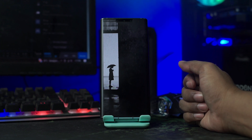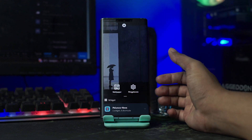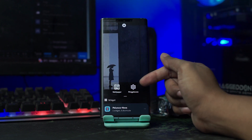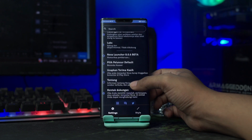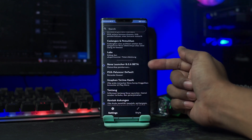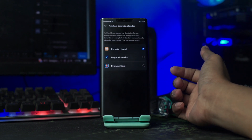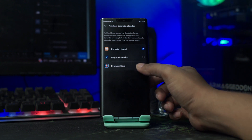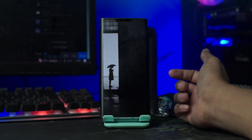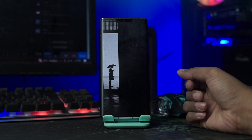Kalian masuk ke setting Nova Launcher-nya dengan cara tahan lama pada bagian layar. Lalu akan muncul Icon Pengaturan seperti ini, kalian klik saja. Dan disini kalian pilih Peluncur Default, kalian klik saja. Dan disini tentunya kalian pilih Peluncur Nova ini. Dan disini Nova Launcher berhasil menjadi launcher bawaan kalian.